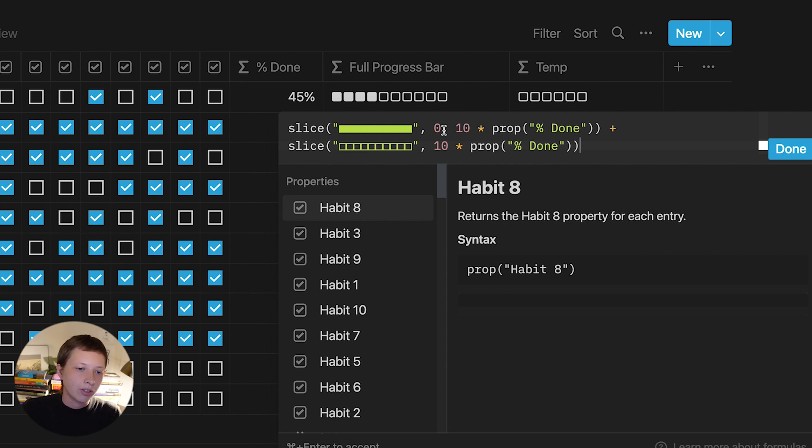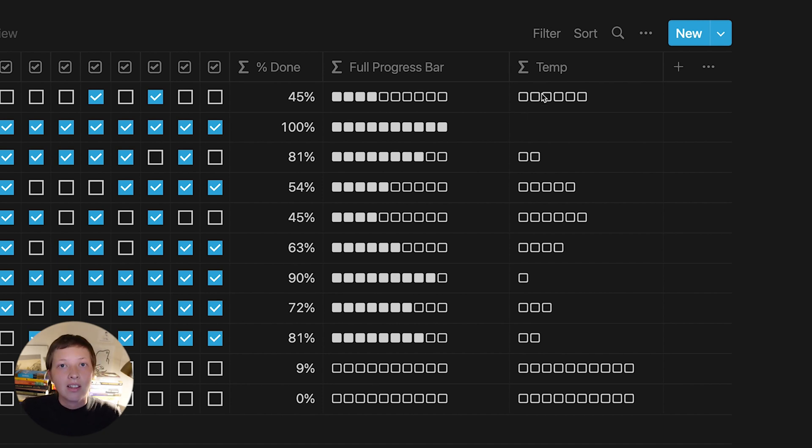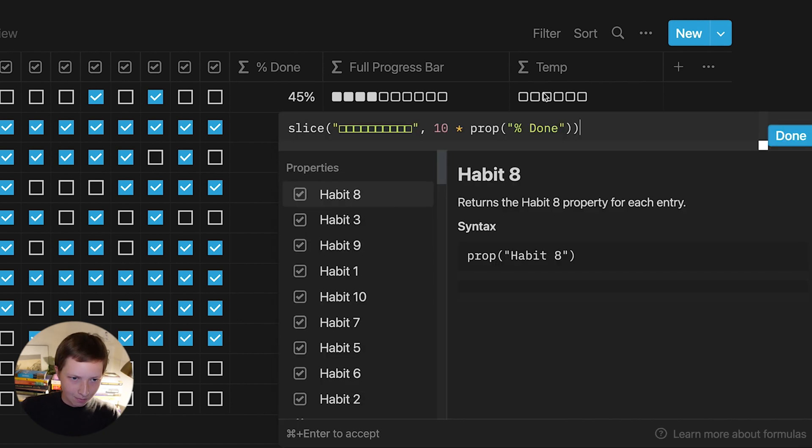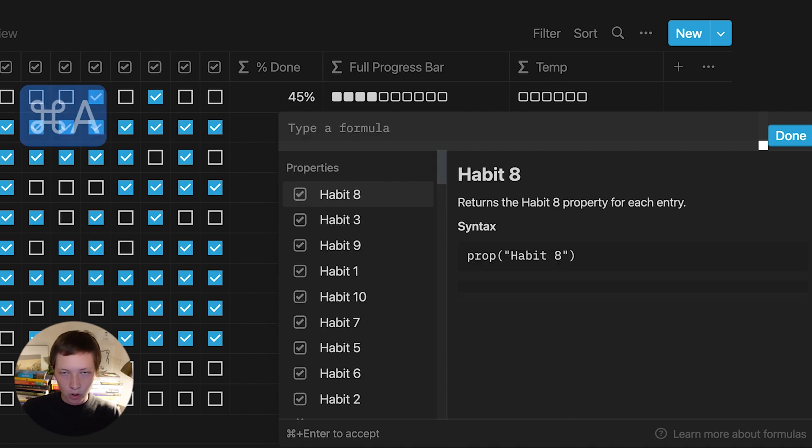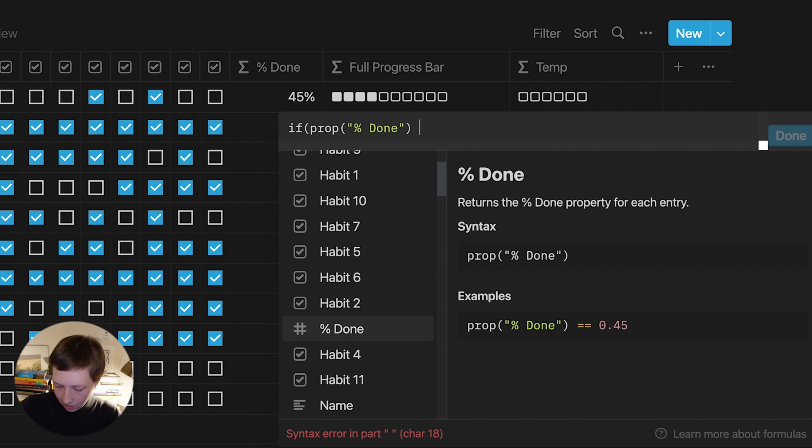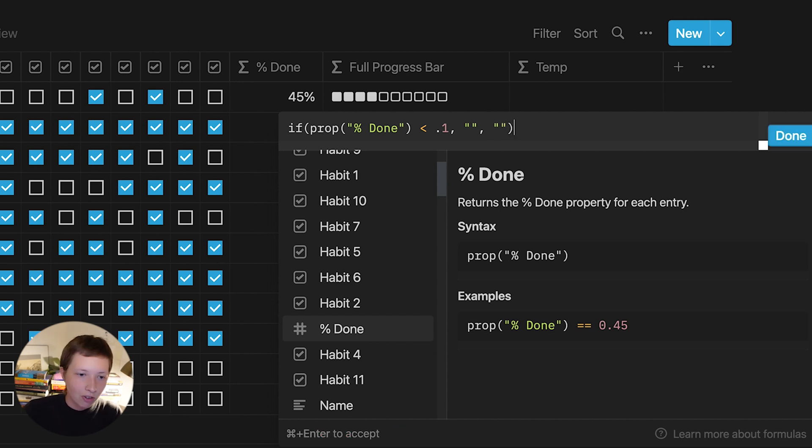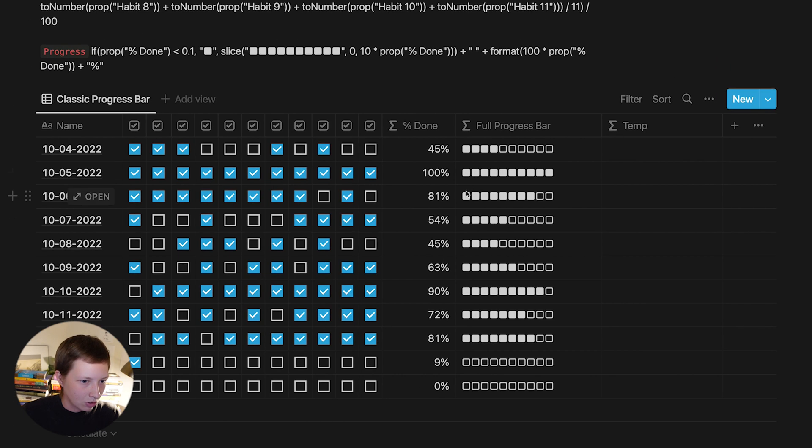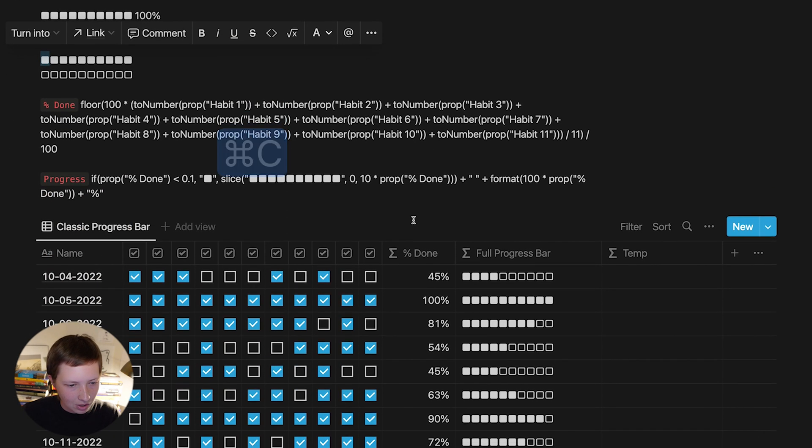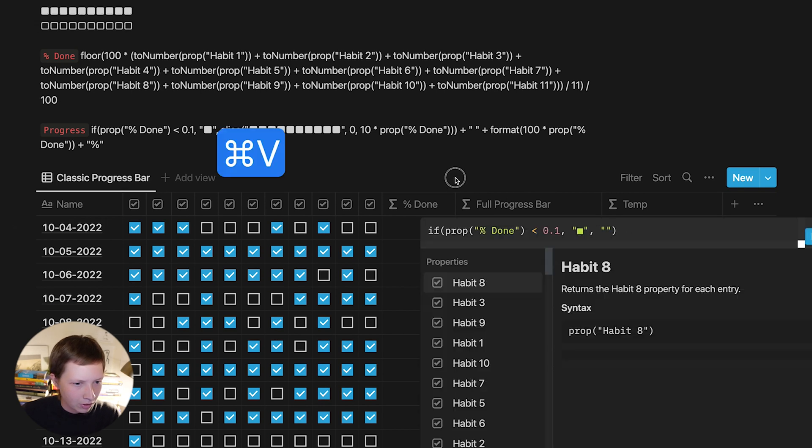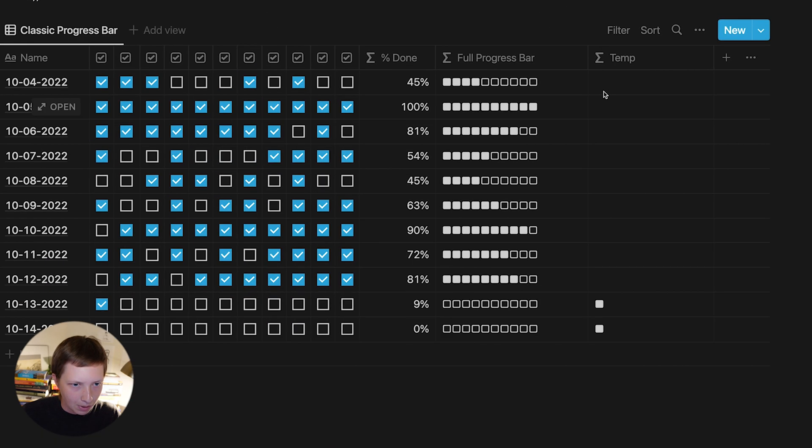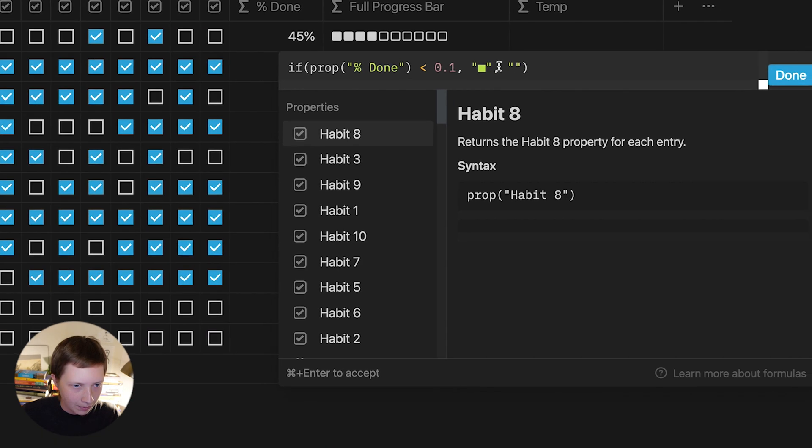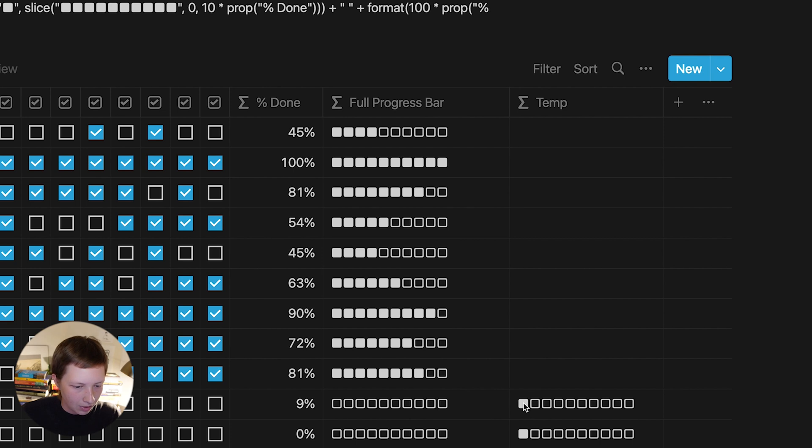Again, you'll notice that everything below 10% is just showing empty squares. So let's create that if statement again inside of the temporary formula. So if, again, percent done is less than 0.1 or 10%, then give us a true condition. Otherwise, give us a false condition. In true, let's say just one filled square and 9 empty ones. So I'm going to copy that one filled, paste it in, and then copy 9 empty, and paste those inside. So now our instances of below 10% will have this one filled square.